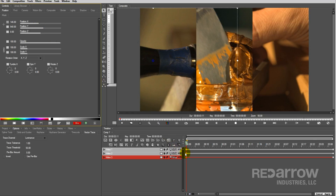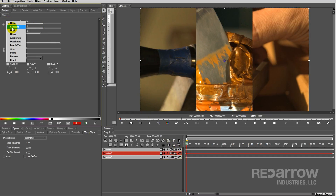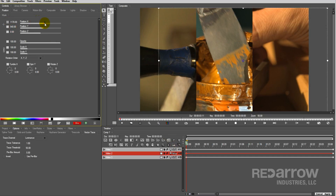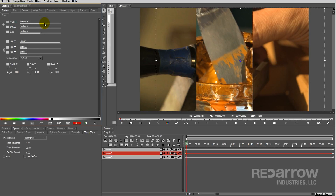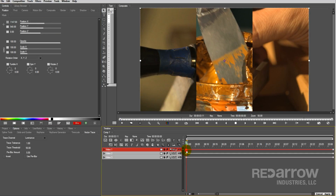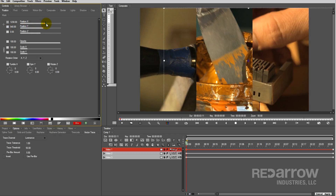Next, do the same thing for this middle box's shot. And last, let's change it so you can see the hand place these letters down on the last shot.